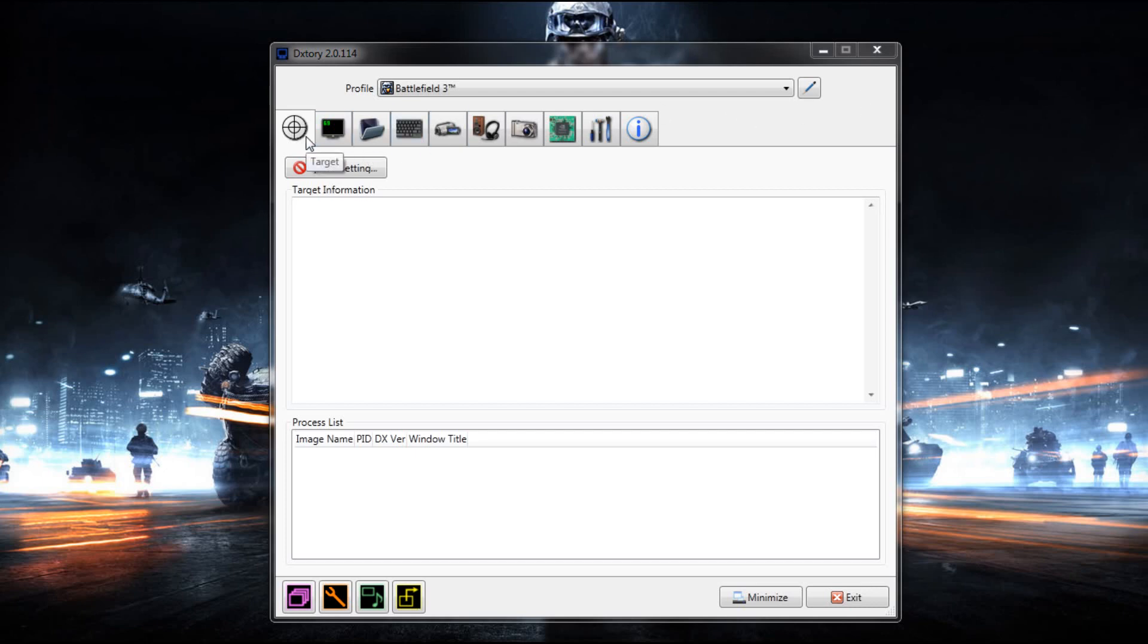The first tab, Target, you don't have to worry about that. This will start filling up once you're in a DirectX or OpenGL game. Obviously every game is either OpenGL or DirectX, so it should be fine there.